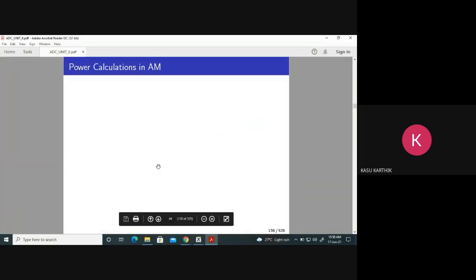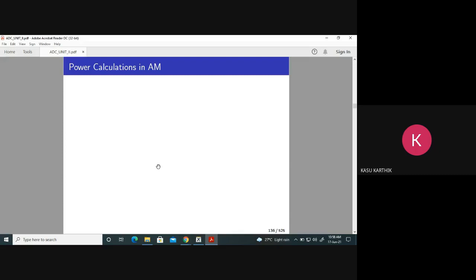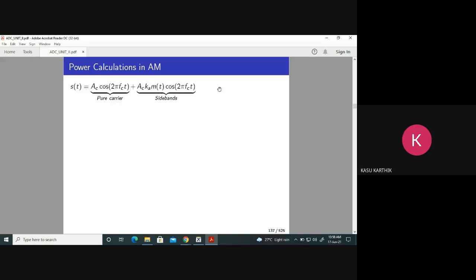Now, power calculations in AM. We have to find out how much power is required to transmit an AM signal. Power is also one of the communication resources — along with bandwidth, they are very important. The AM signal S(t) = A_C cos(2πf_C t) + A_C·K_A·M(t)·cos(2πf_C t). The first term is the pure carrier; the second term is the sidebands.